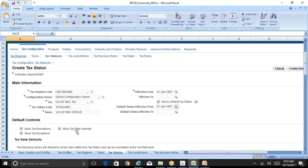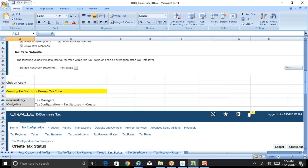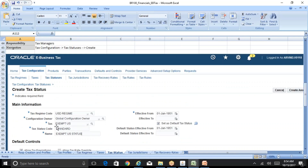Enter the regime code, configuration owner as Global Configuration Owner, and the tax — whatever you created under this setup. For that tax, specify whether it's a standard or exempt tax. Enter the tax status code as 'Standard.' Other fields are defaulted from your regime: allow tax exemptions, allow tax rate override. Check 'Set as Default Tax Status' so this tax code is automatically defaulted on your transaction screen. Similarly, you need to create a tax status of Exempt for the exempt tax code.